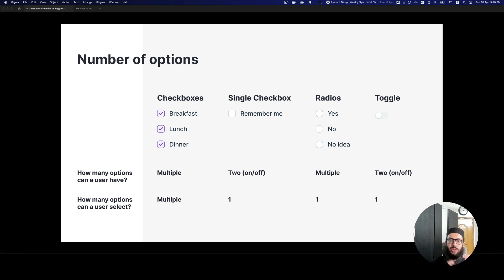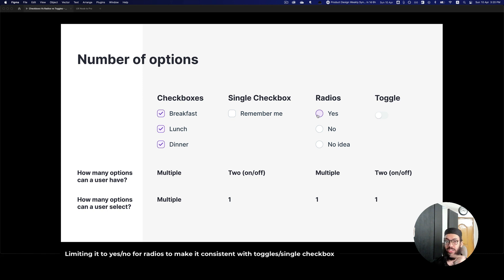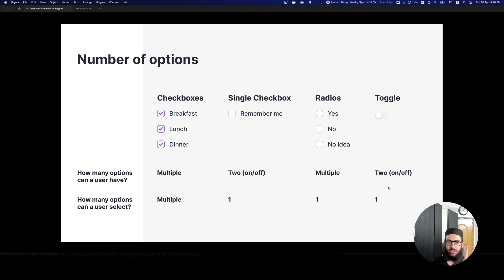If a user can only make a single selection, a single checkbox gives one selection — on or off. A radio with just yes or no also gives a single selection, and a toggle likewise gives only on or off. Knowing the type of options and how many options a user can select is really important in making this decision.